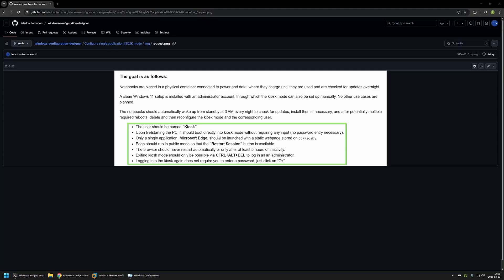Microsoft Edge needs to have the restart session button. The browser should never restart automatically, or only after at least 5 hours of inactivity. Exiting Kiosk mode should be possible by pressing Ctrl+Alt+Delete. And the last requirement is that logging into the Kiosk again does not require a password — just clicking the OK button. This requirement is essentially the same as the second one: we need a Kiosk user without a password.